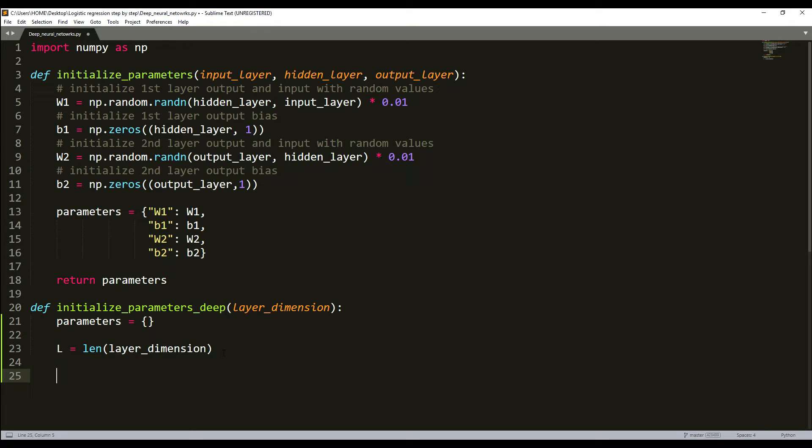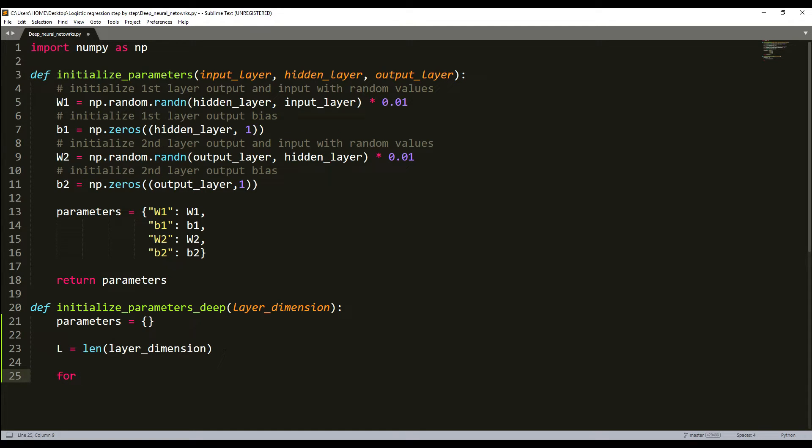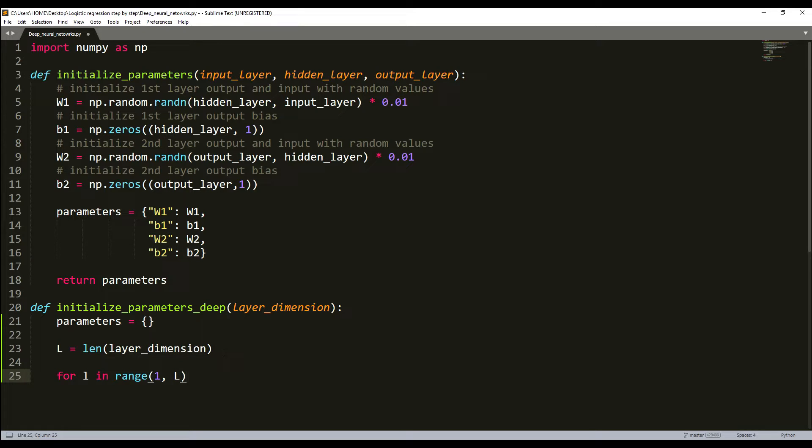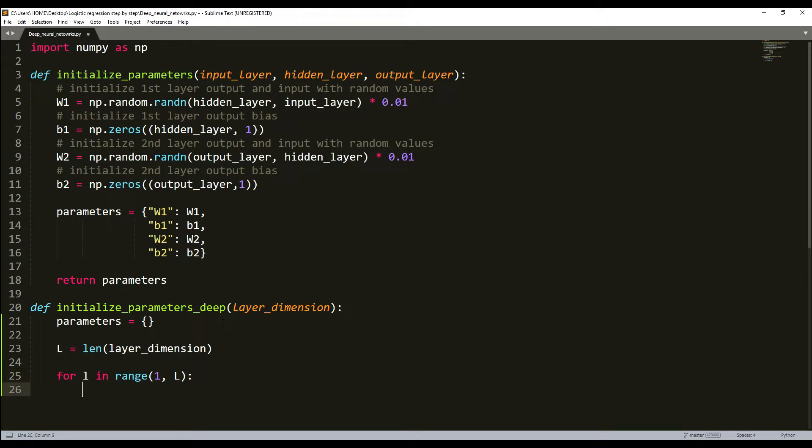Then what we'll do is we'll use a for loop. For L in range, it will be from 1 to n_layers. Here we will use a different technique so that we could use any deep layer networks we want. Before it was done like that. I'll just copy and right now we will just add something to it.